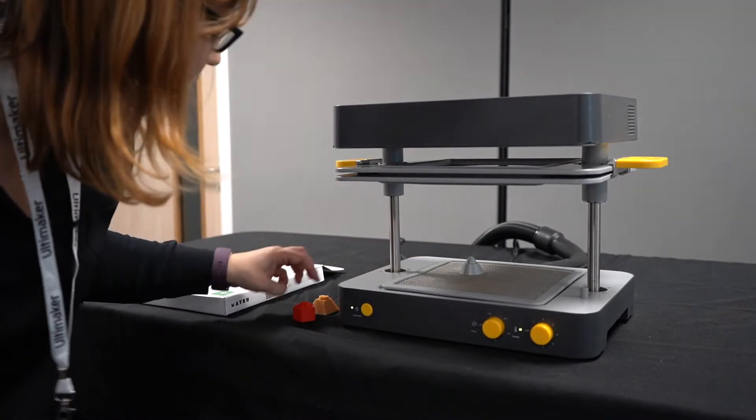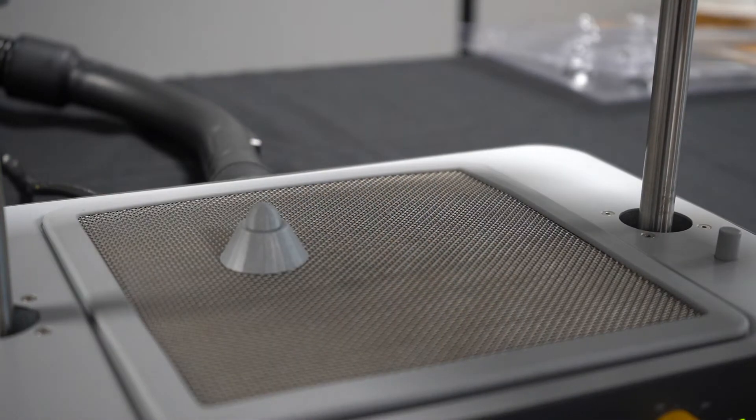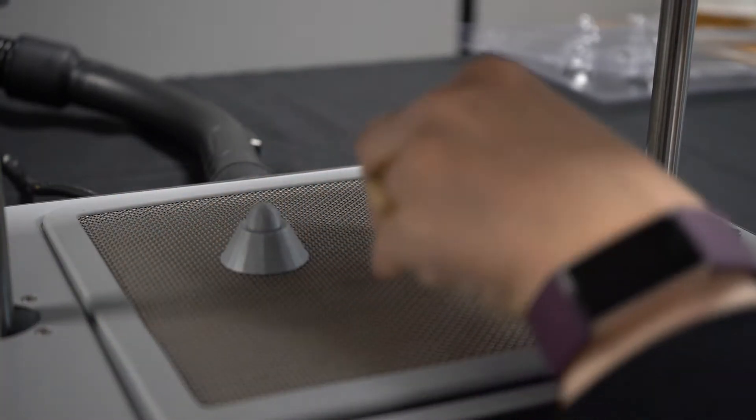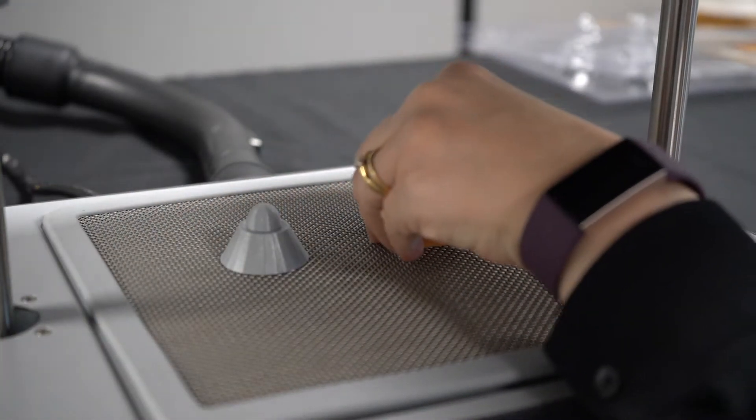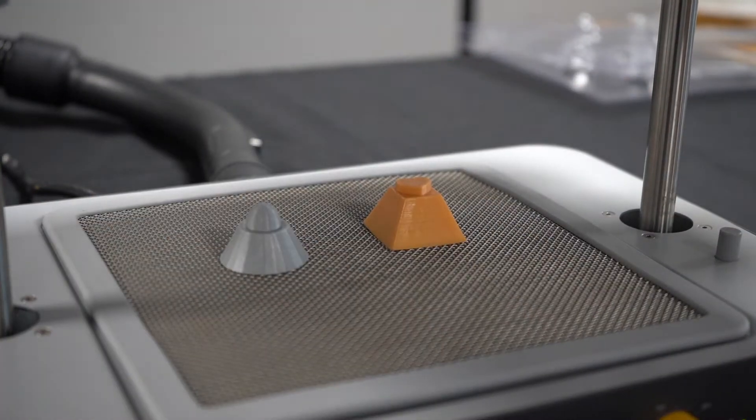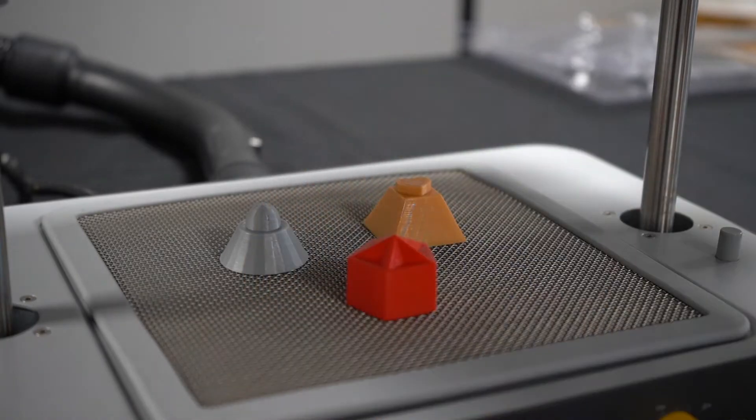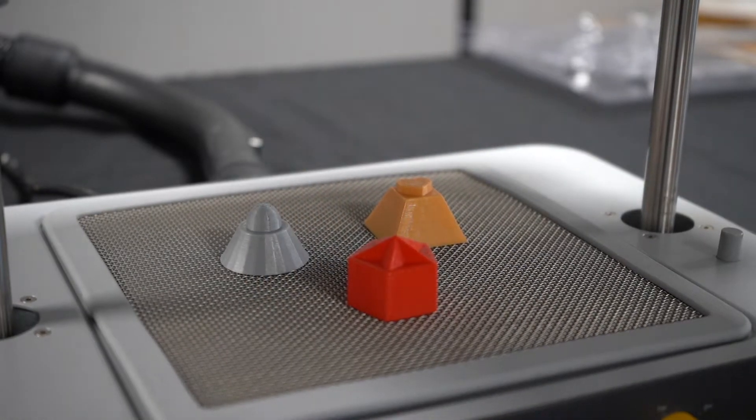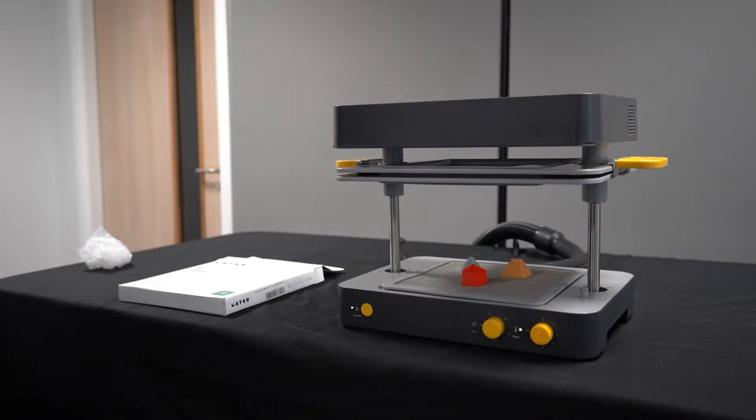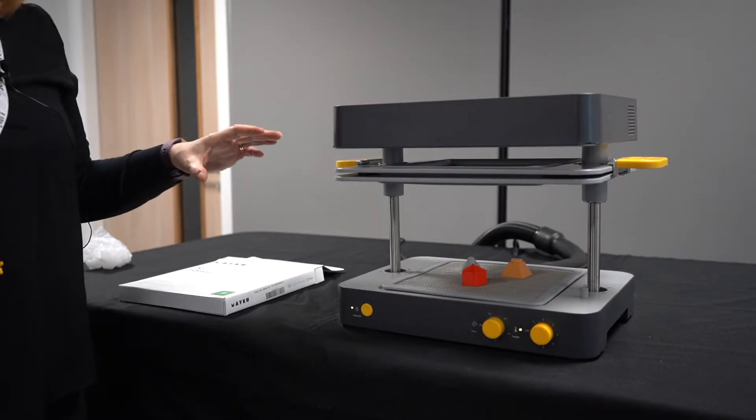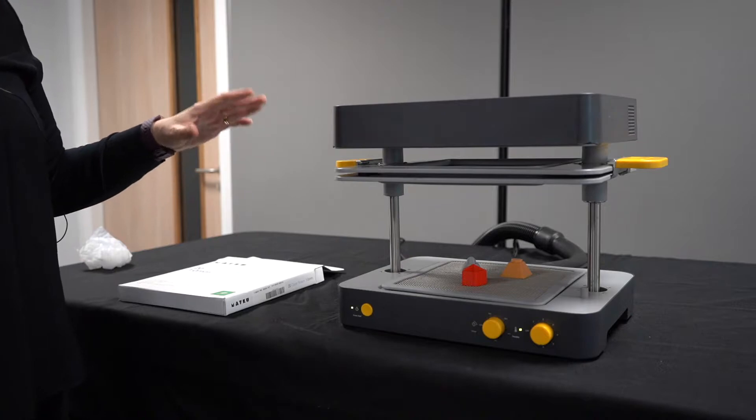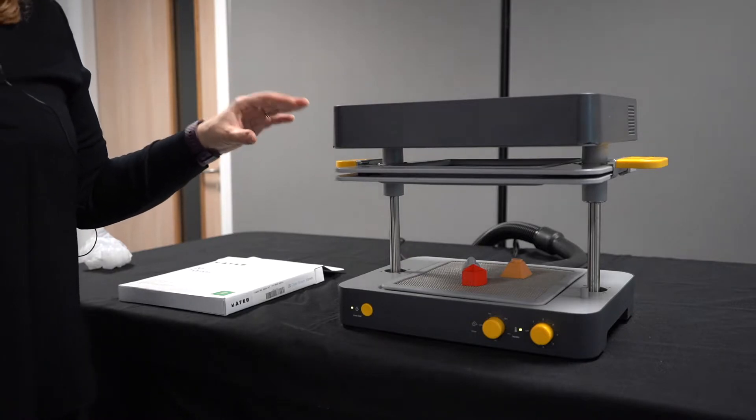I'm going to place my molds on the bed of the machine and just wait for that sheet to heat up.